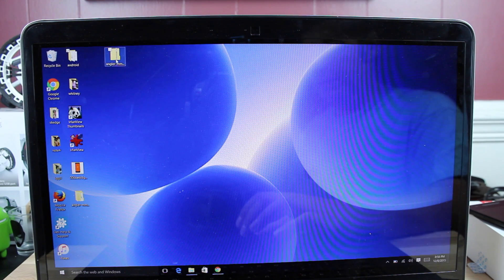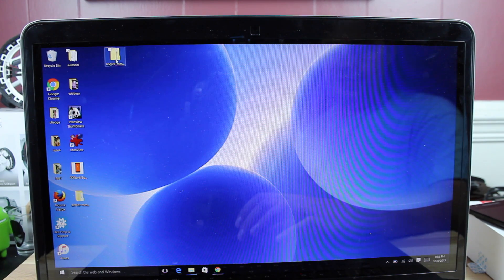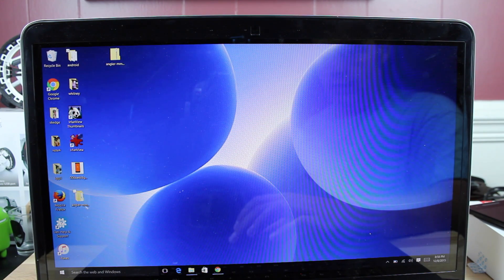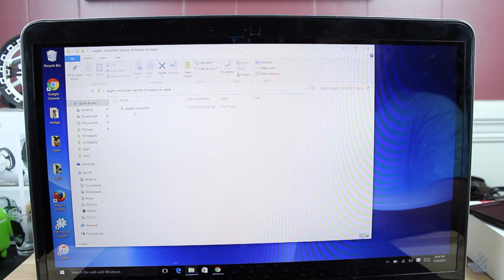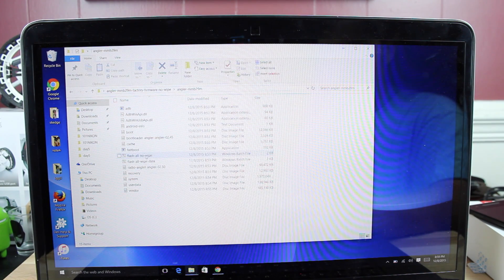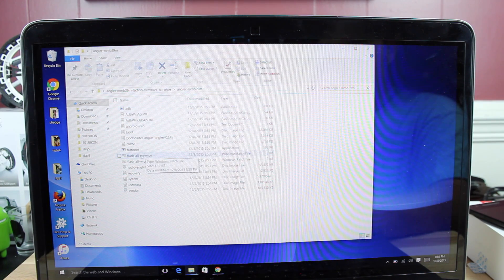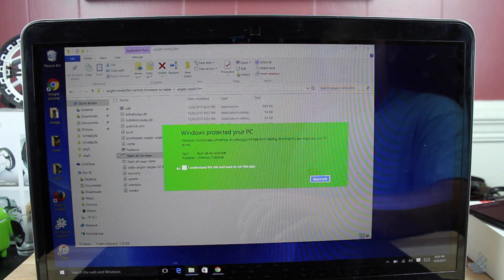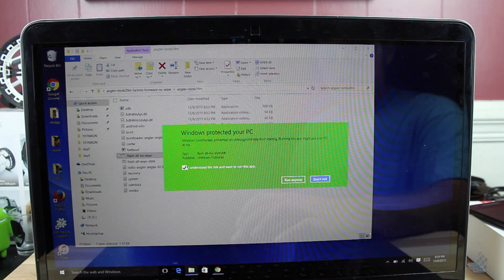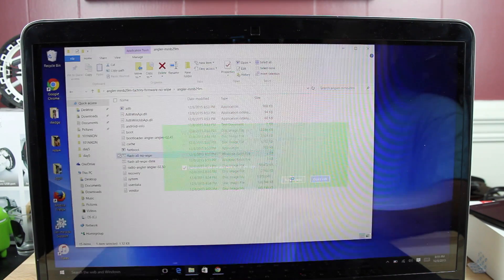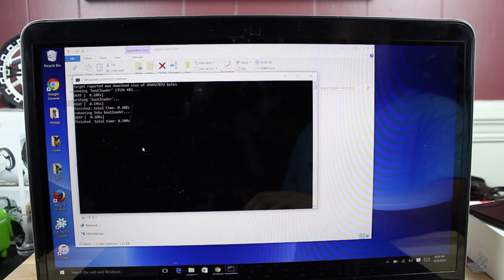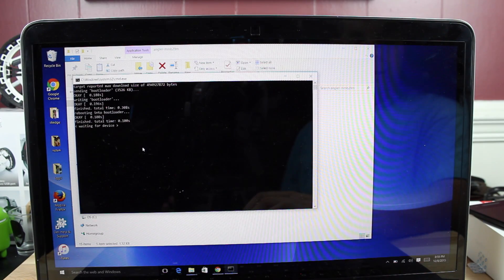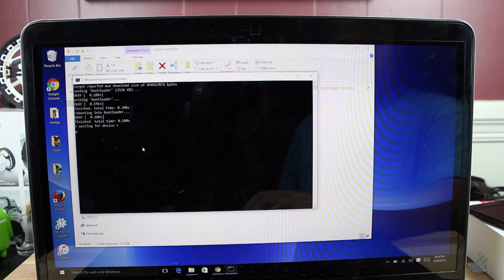Extract the file that we just downloaded from the RootJungie download server and open up that file. Inside the file, you're going to find this Flash All No Wipe. So go ahead and double-click on that so that you understand the risk and run the app anyways. That's going to go ahead and Flash 6.0.1 without wiping your device, which is pretty awesome.